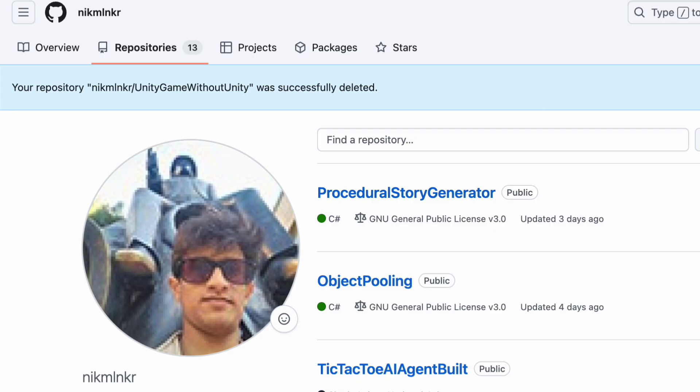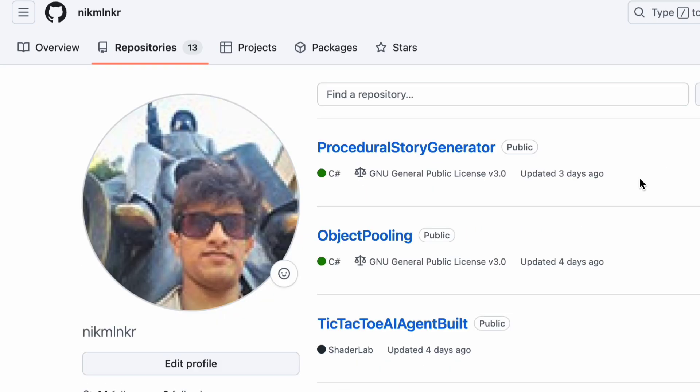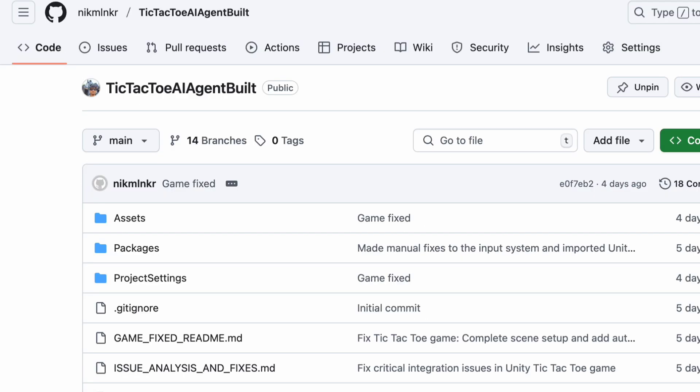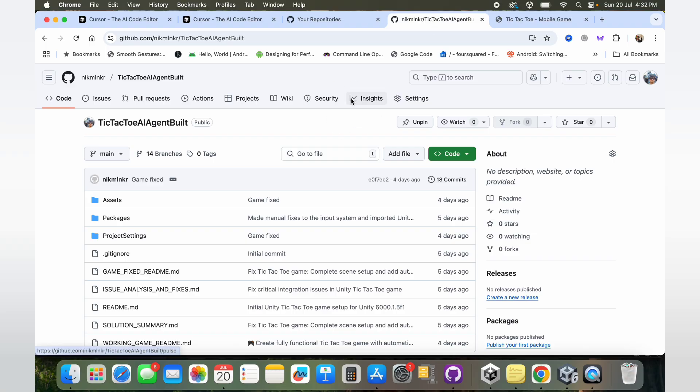I would definitely recommend you to check out Cursor. Additionally, do check out my GitHub profile. I'm creating a bunch of interesting repositories including your usual game development concepts. As you can see, I've created two repositories apart from this: object pooling as well as a procedural story generator that is pretty cool as well.